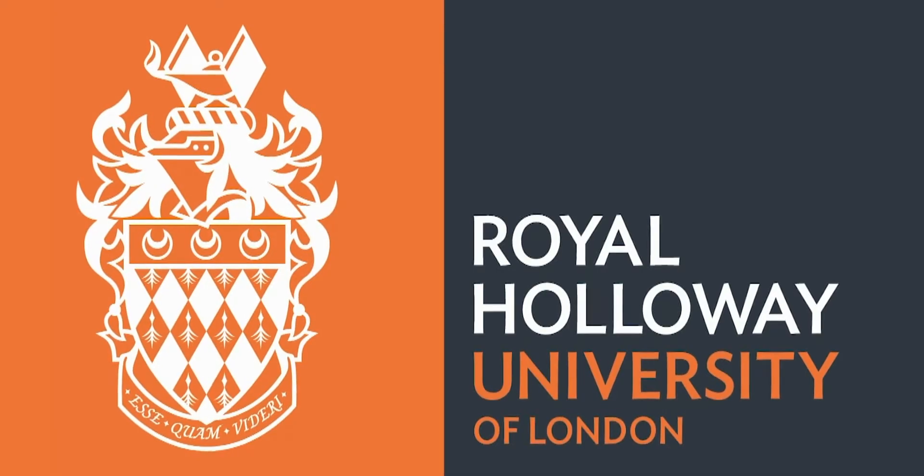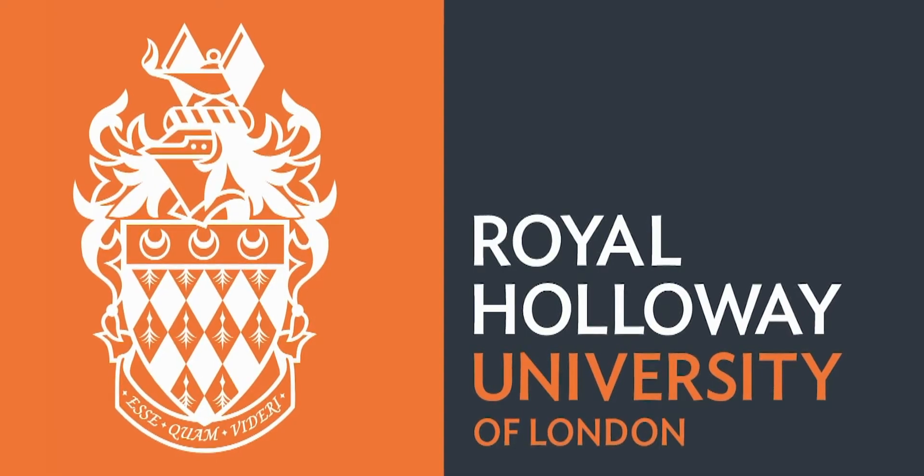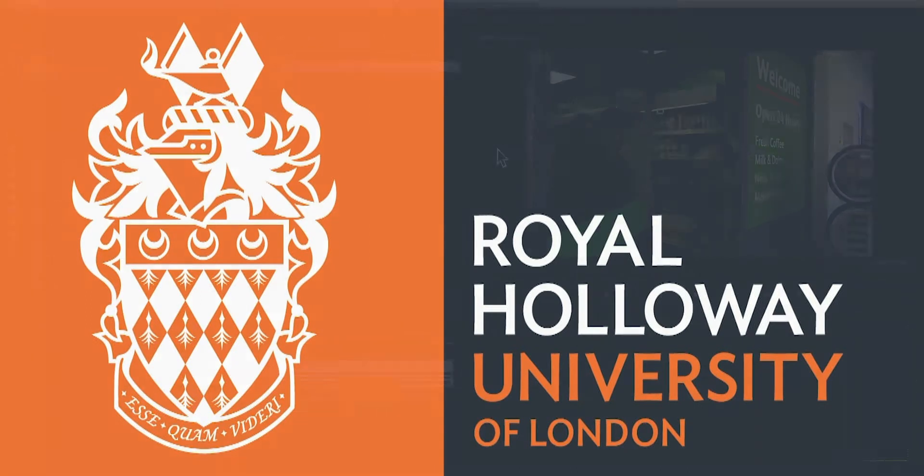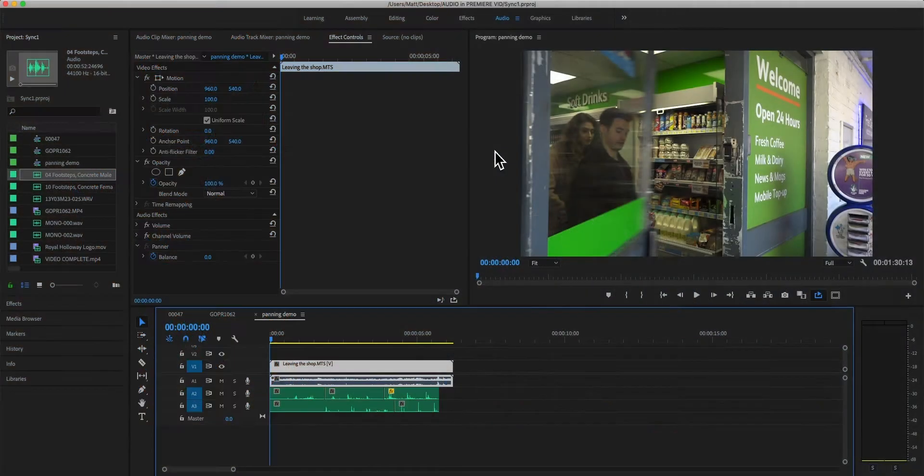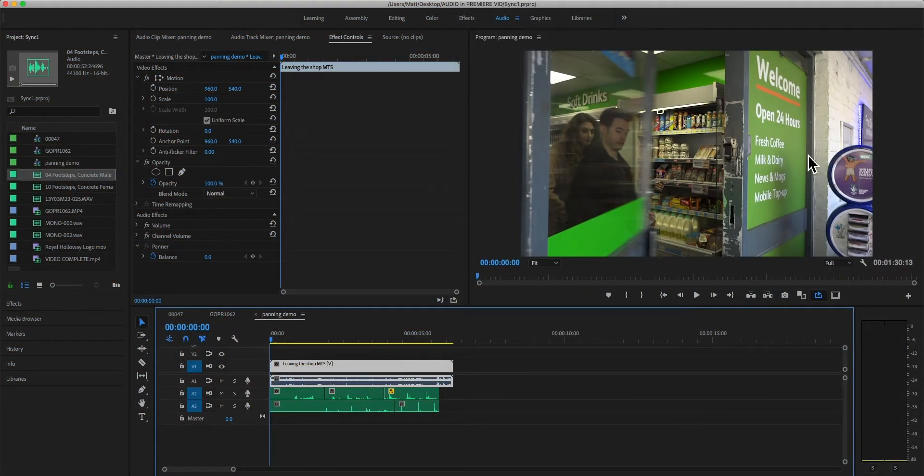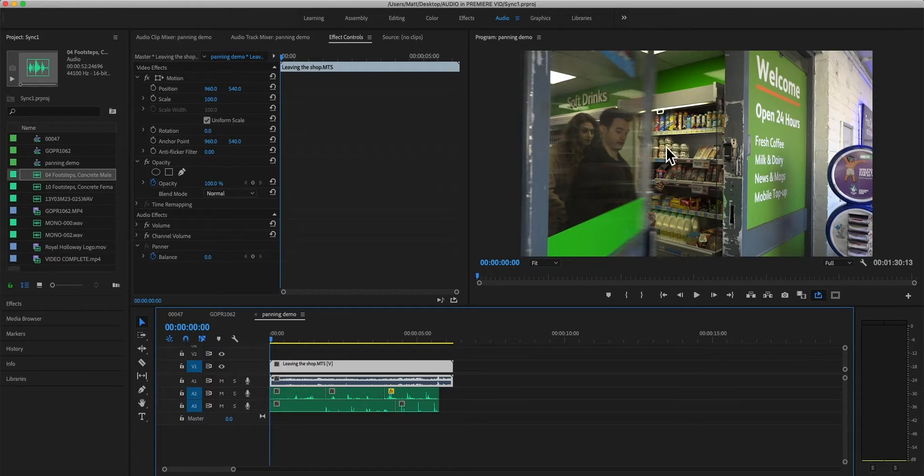Okay, I've gone into another sequence here because I want to show you how to create panning automation using keyframes, and this is really important if you want to move sound around as the frame contains movement.